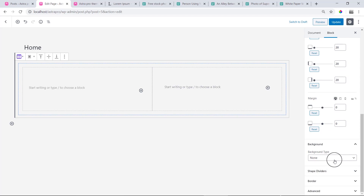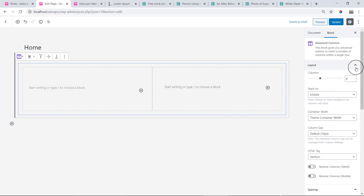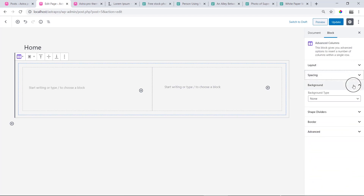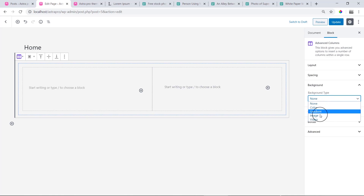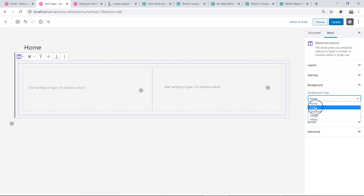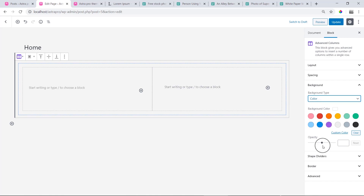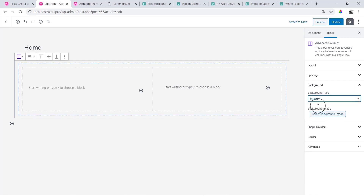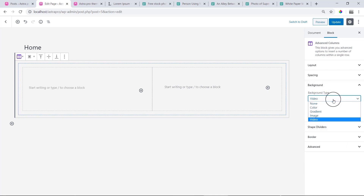This is the option of the background. I will just take a look at this. I will create a hero area. This is the color, gradient, image, video. This is the best way to use. If you want to select the color, image, or video option, then you can select the option. So now you can select none.